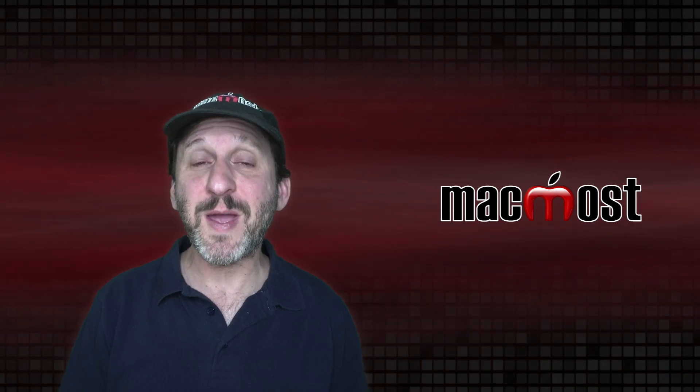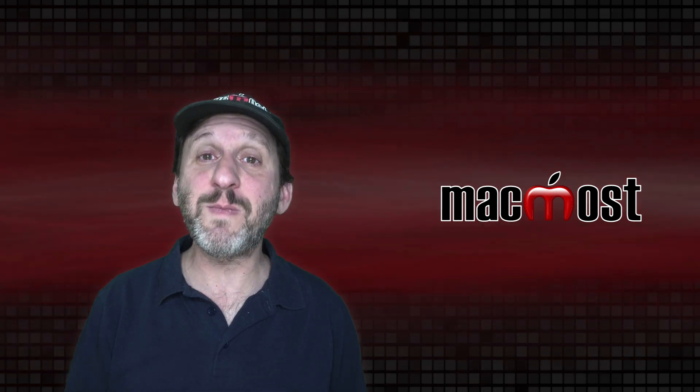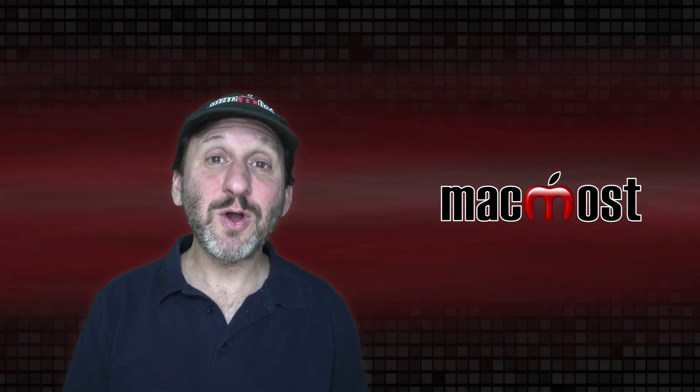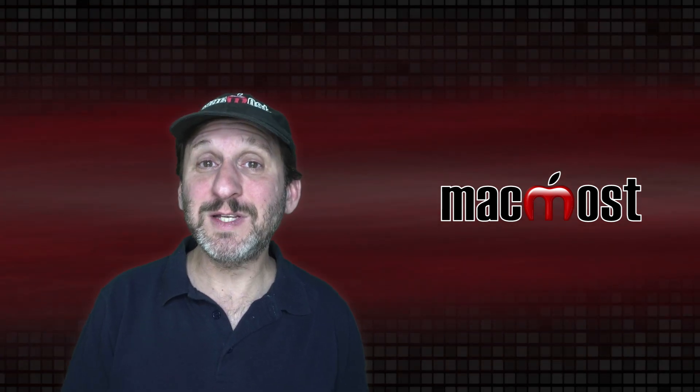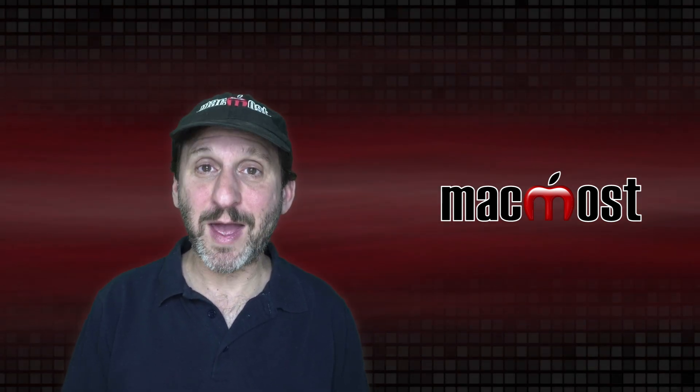So those are five basic Mac techniques that every Mac user should master. Doing so will increase your productivity and allow you to get the most from your Mac.